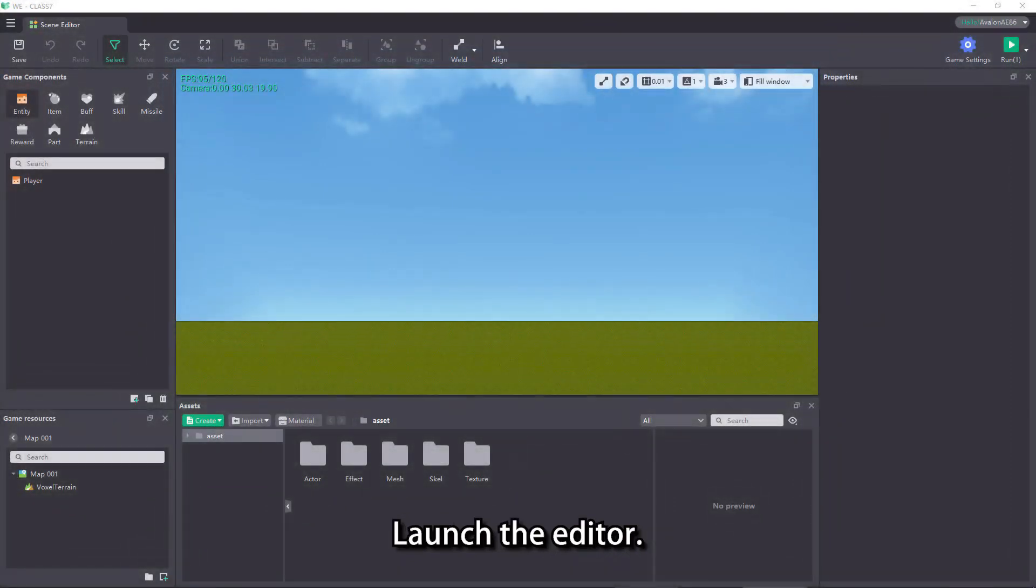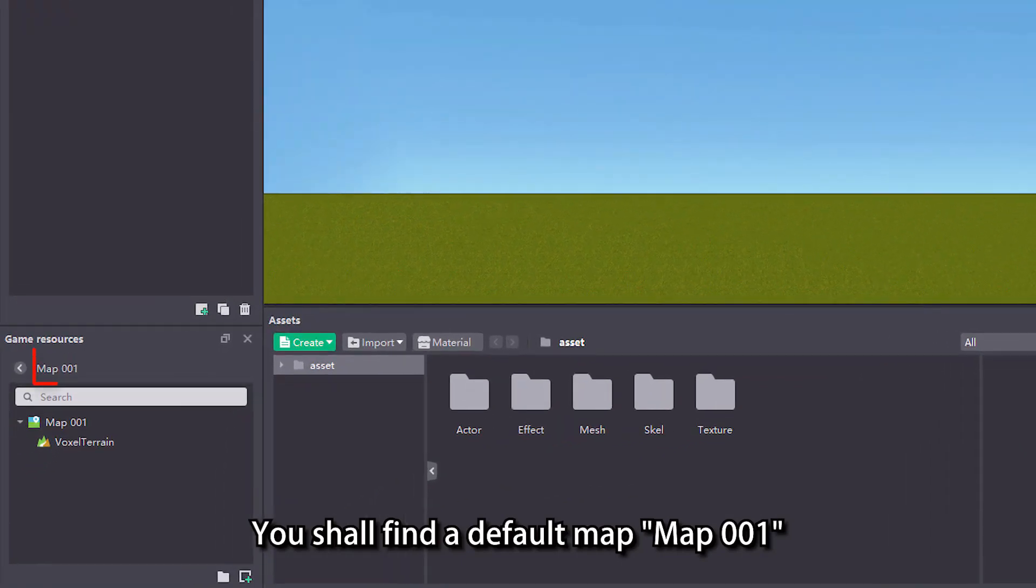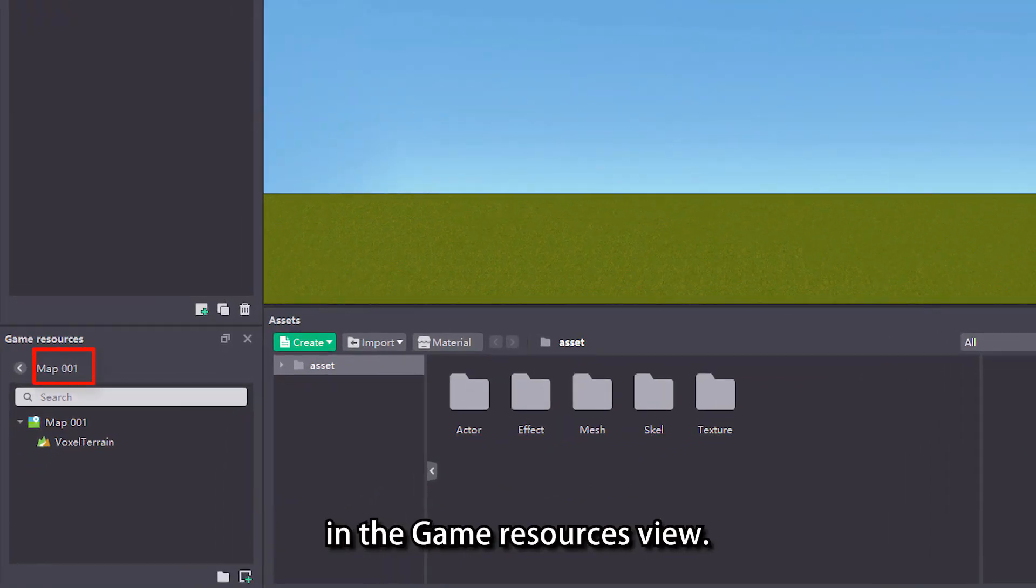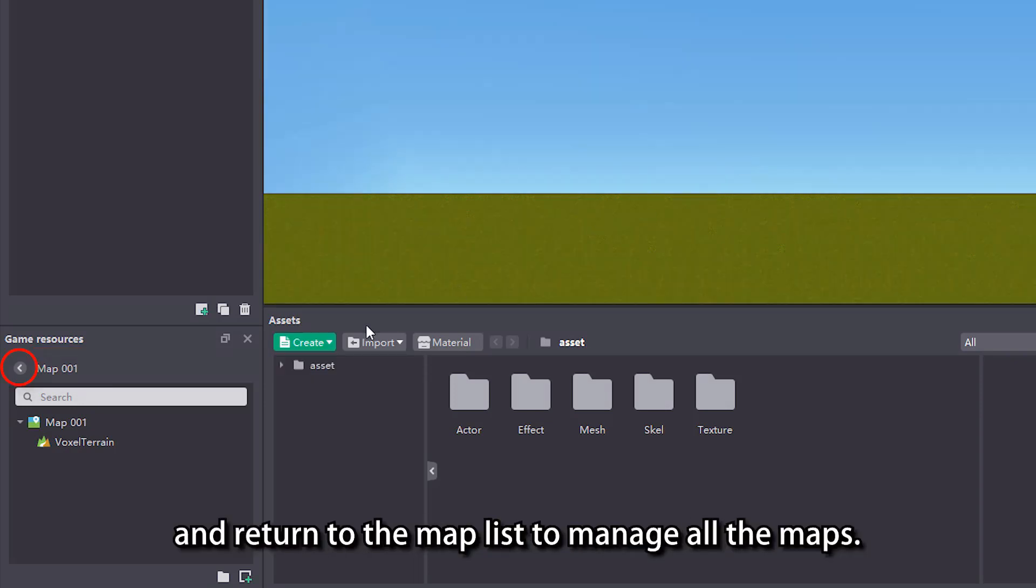Launch the editor. You shall find a default map, Map 001, in the game resources view. Click the back button on the left and return to the map list to manage all the maps.